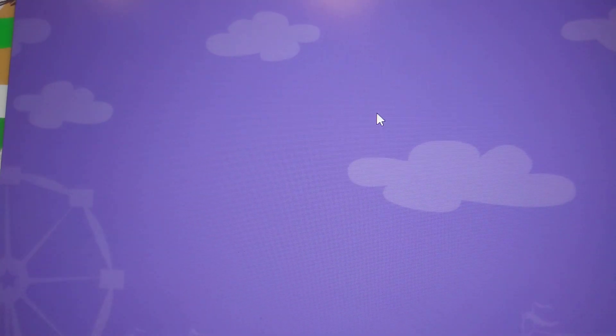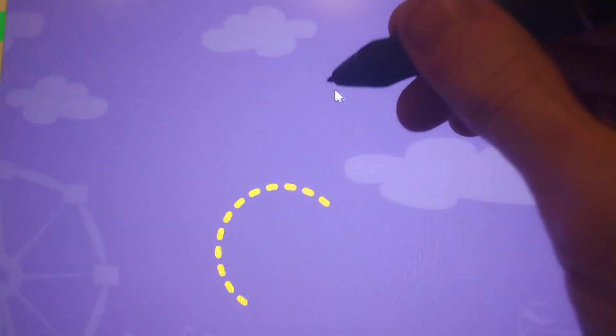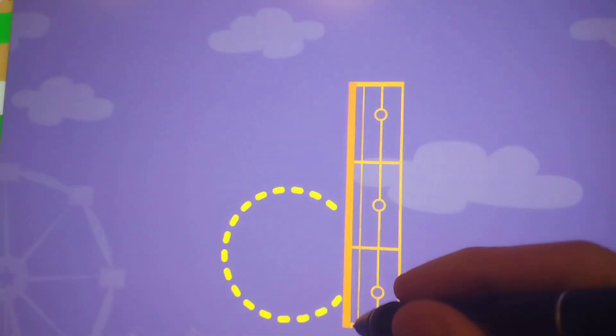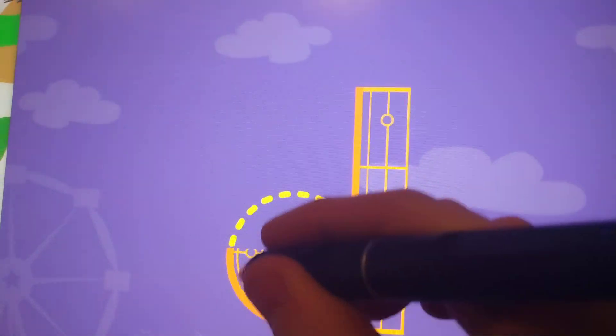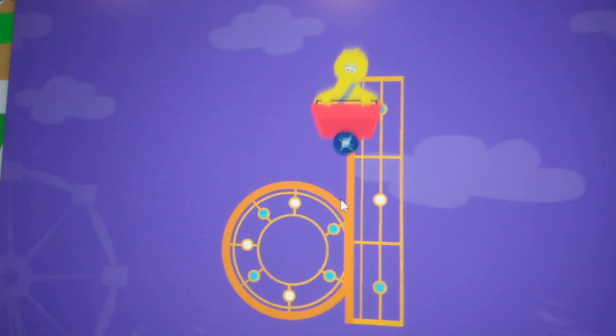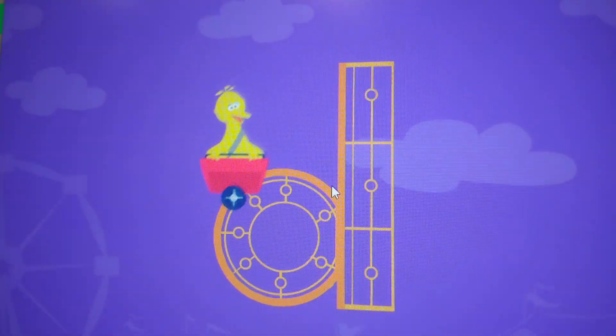Trace the lowercase letter D. D. Good job!